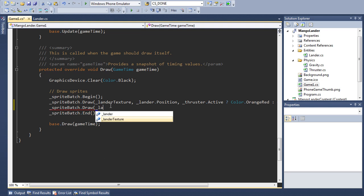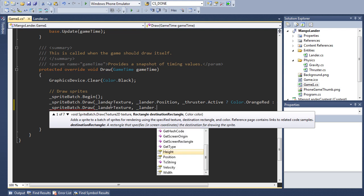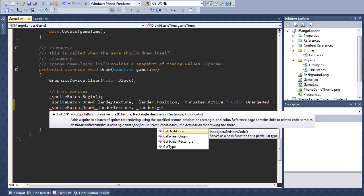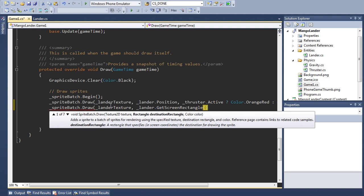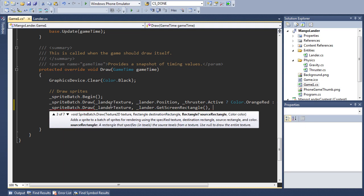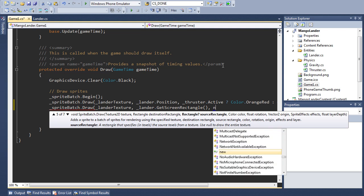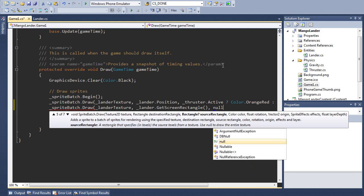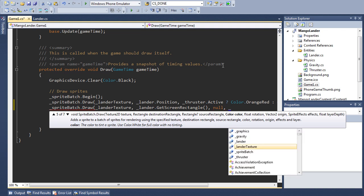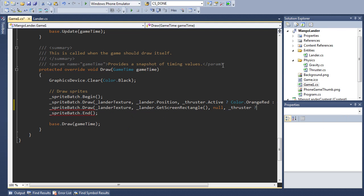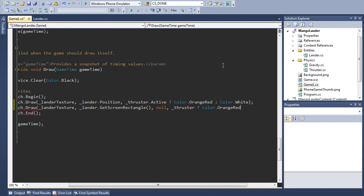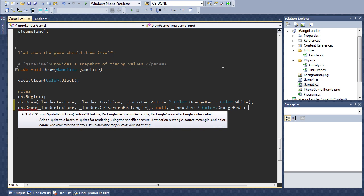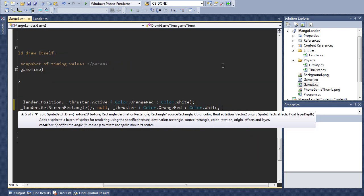So here we go. We pass in the lander texture. Then we pass lander dot getScreenRectangle. So we're now using the methods we defined a moment ago. Actually let me find them. Yeah, so this 5 of 7 is the definition we're going to be using. You can pass null for source rectangle and that tells the spritebatch to use the whole texture which is what we want. And we're going to copy our old code for specifying the color. So we'll make it orange red if we're currently using the thruster otherwise it's going to be white. And then the rotation which we're going to leave at 0 for the moment.